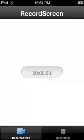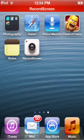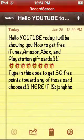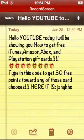Hello YouTube, today I will be showing you how to get free iTunes cards, Amazon, Xbox, and PlayStation, and a whole bunch of other. So what you'll need to do is I'll put a link in the description where you go to the site.